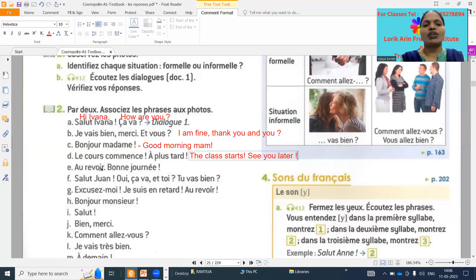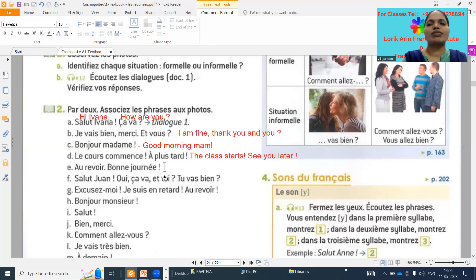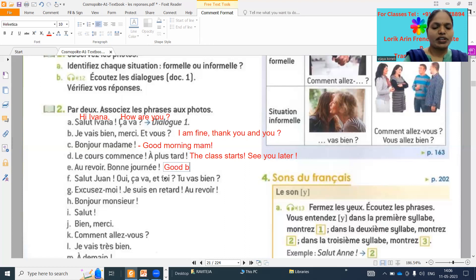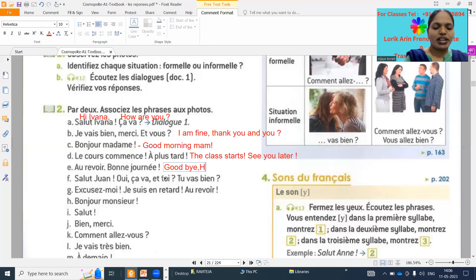Next: 'Au revoir, bonne journée.' 'Au revoir' means goodbye, and 'bonne journée' means have a nice day.